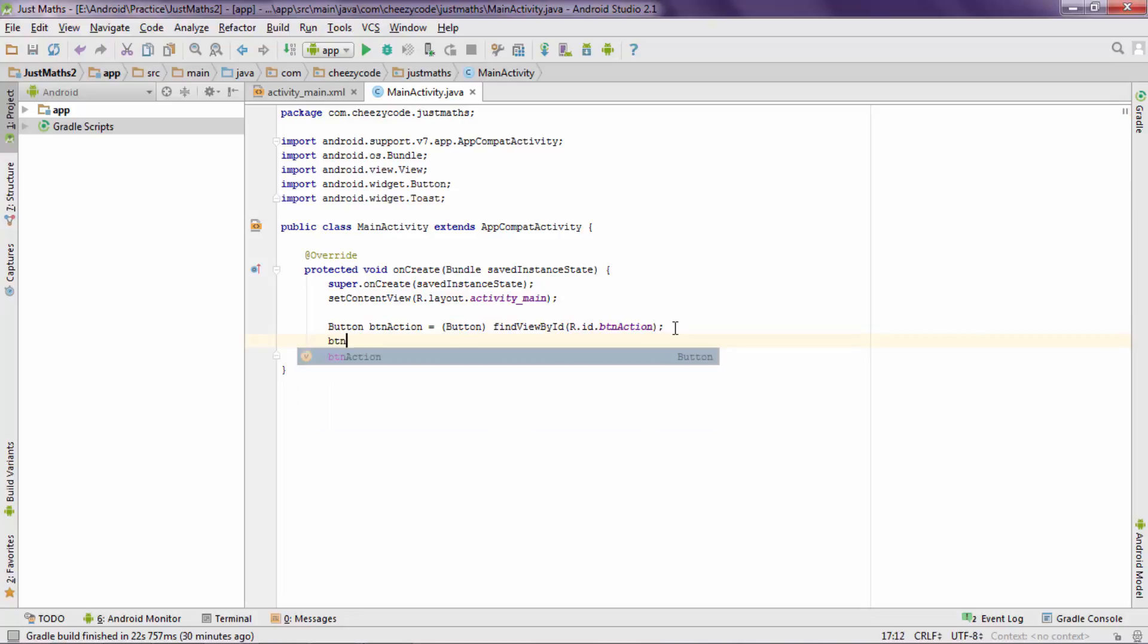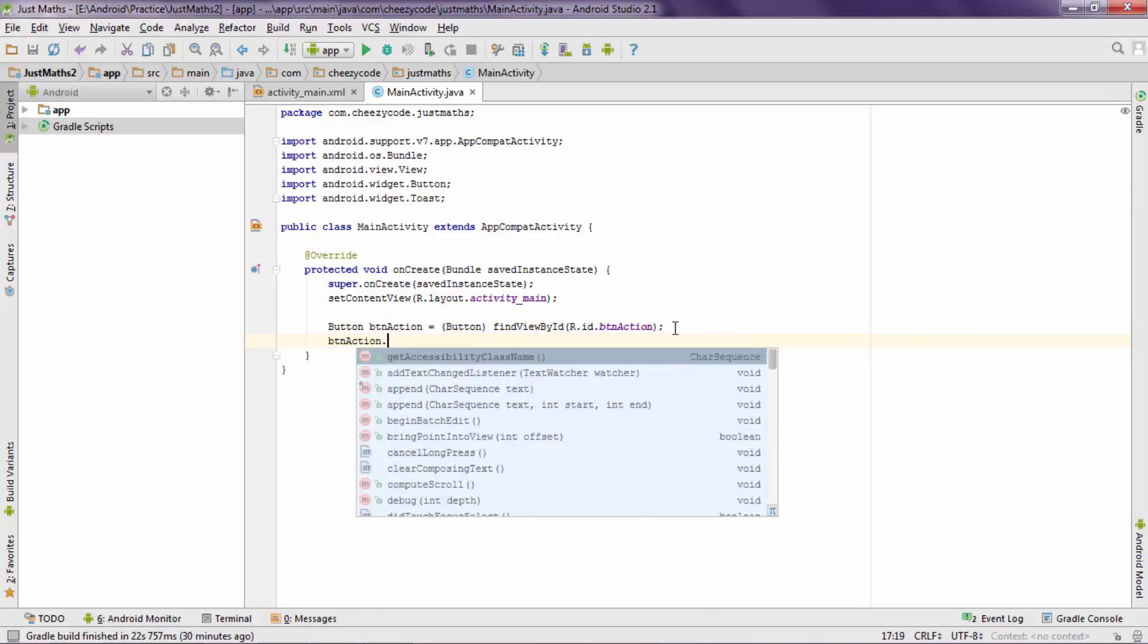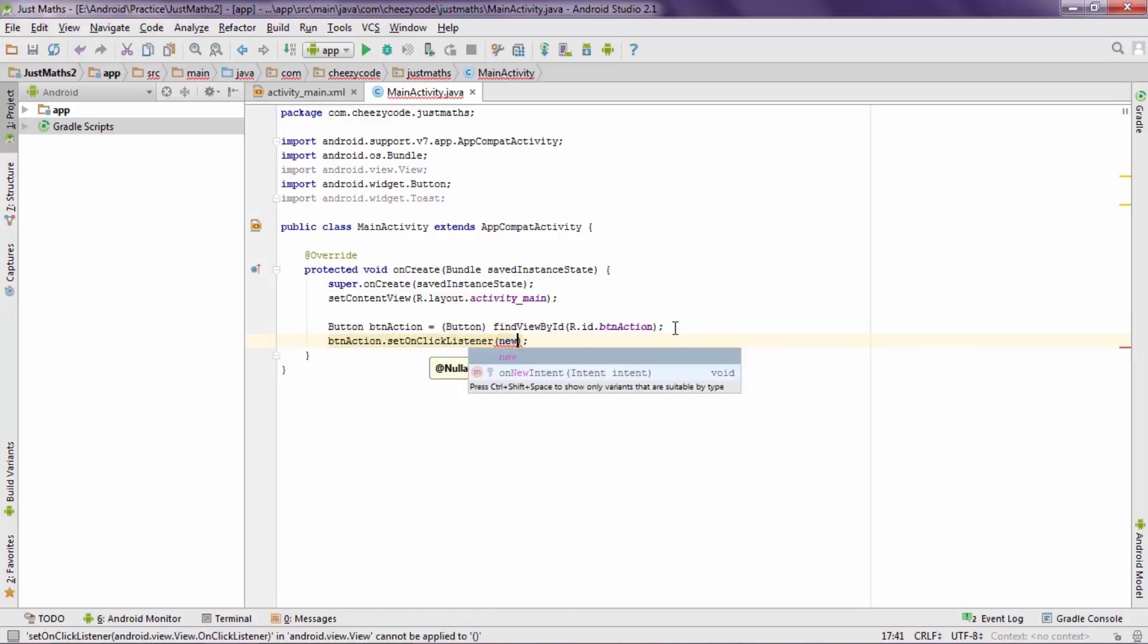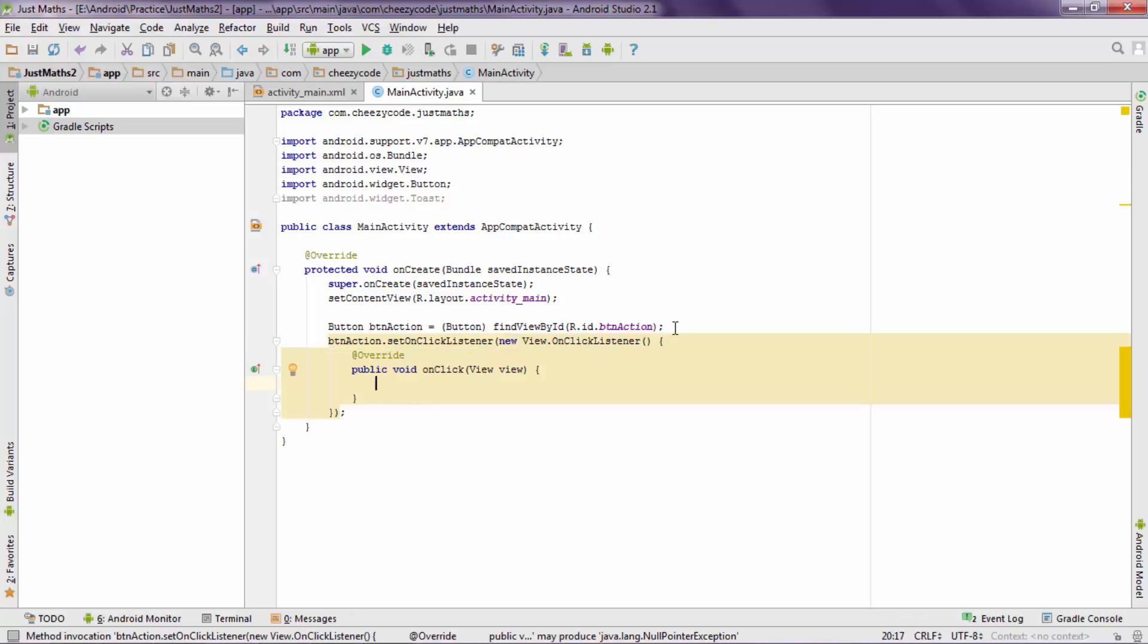This listener will execute some custom code that I will write whenever somebody clicks that button. Now I will write btnAction.setOnClickListener and inside this I will write new OnClickListener. Now as soon as I write down and press enter, Android Studio automatically created an onClick event for me so that I can write code inside it. That will be executed whenever user clicks this btnAction.